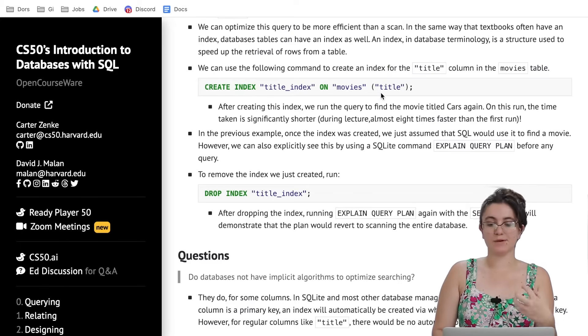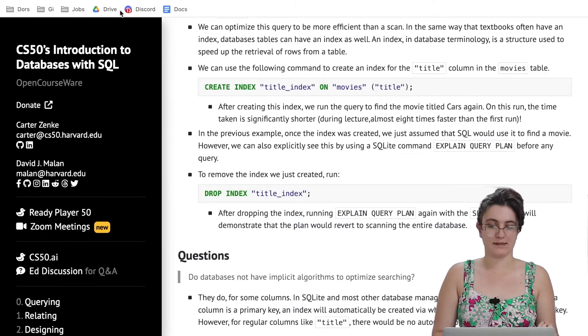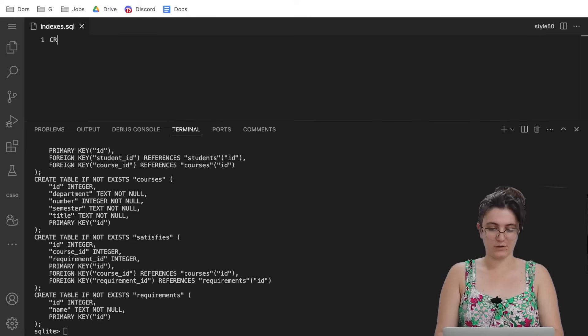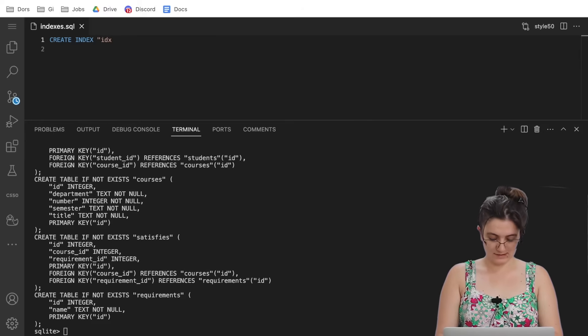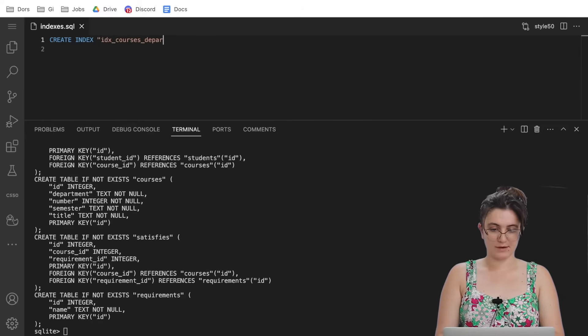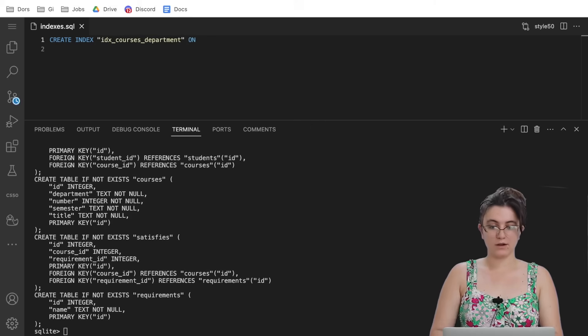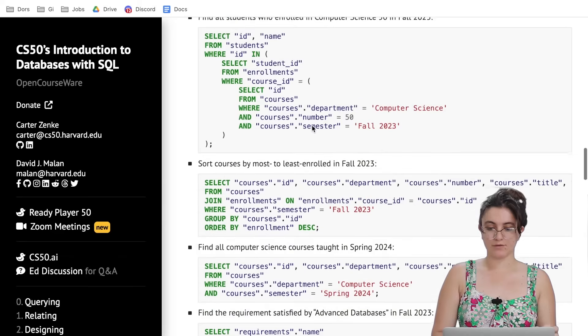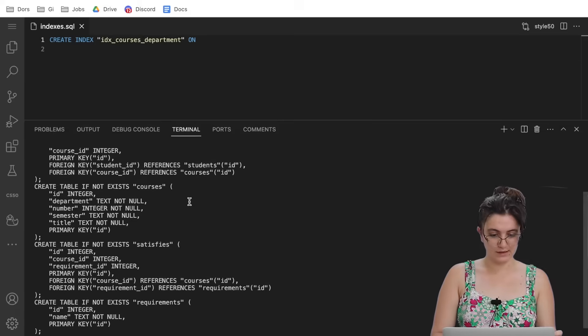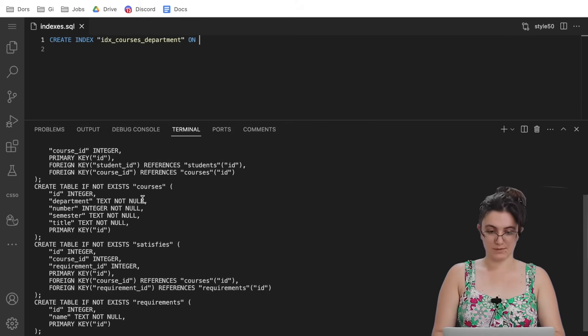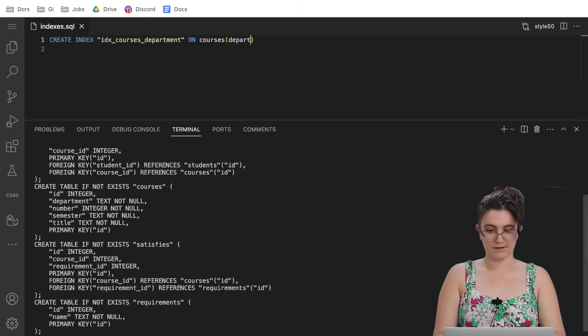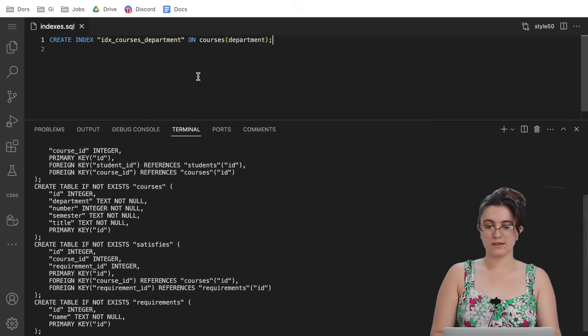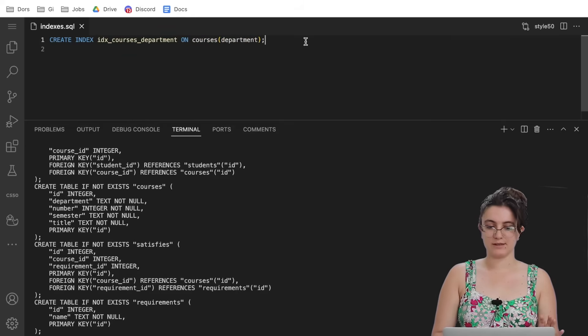This is the structure: CREATE INDEX, the name we want to give, ON the name of our table, parenthesis the column we want to create this index. So let's do CREATE INDEX idx_courses_department ON courses(department). Department is in the courses table. You can add quotation marks or not, it's up to you. This way we're creating our first index.